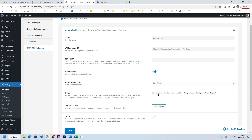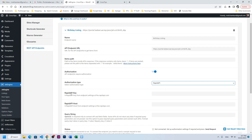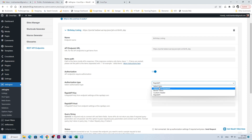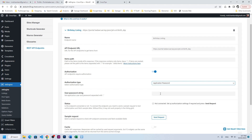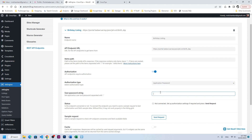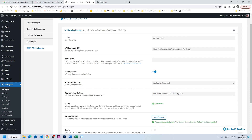Go to the endpoint and select authorization type: Application Password. If you are using Rapid API or something else, choose that one — it will give you the string, host, and key details which you can copy from Rapid API and paste here. The format here is username along with password separated by a colon.